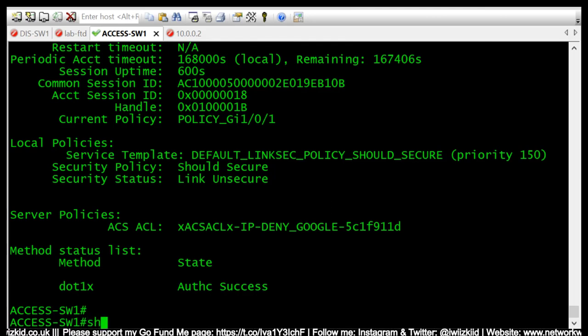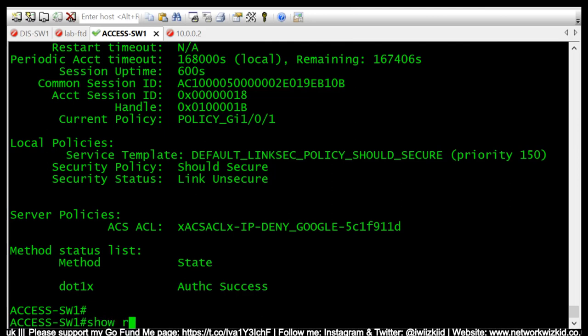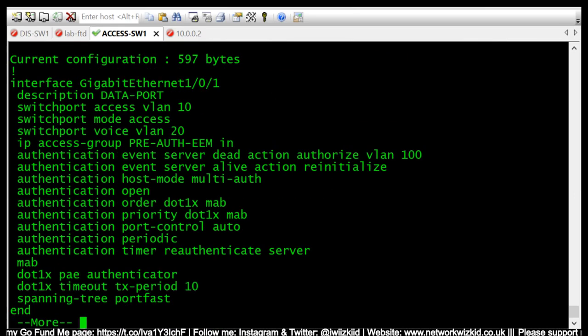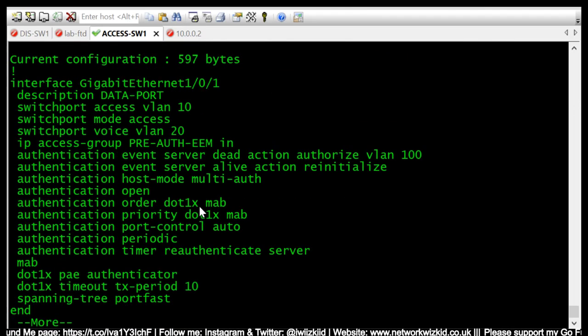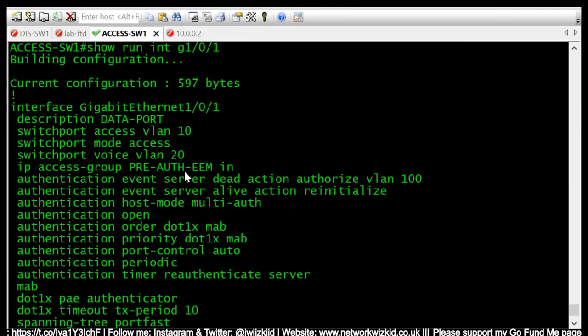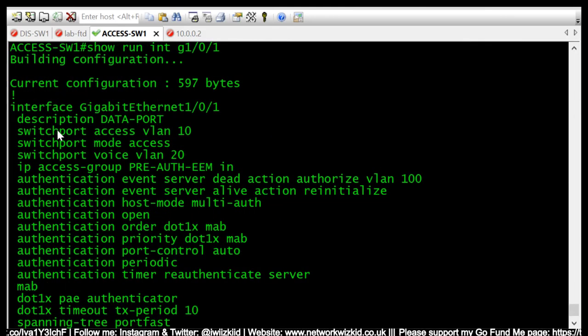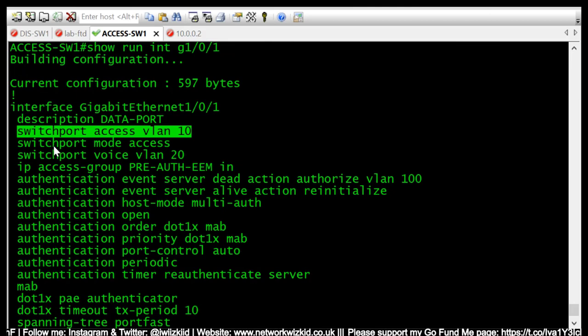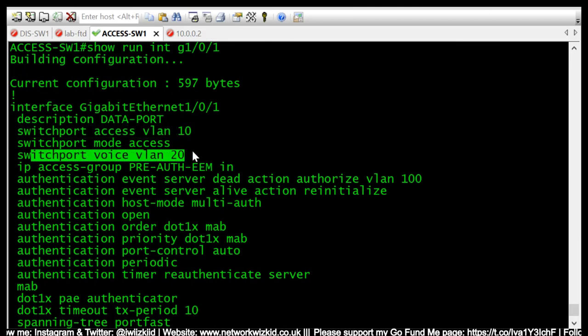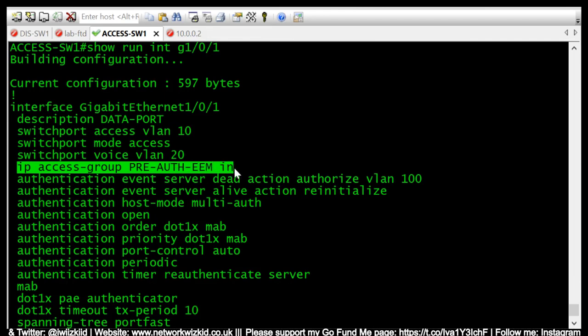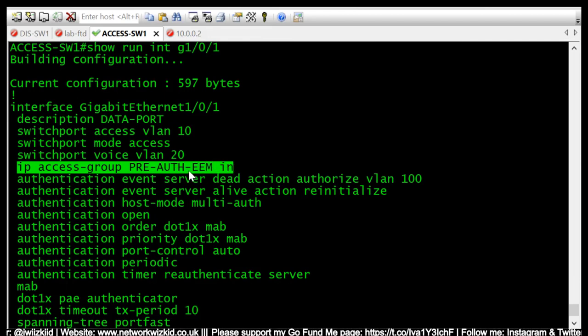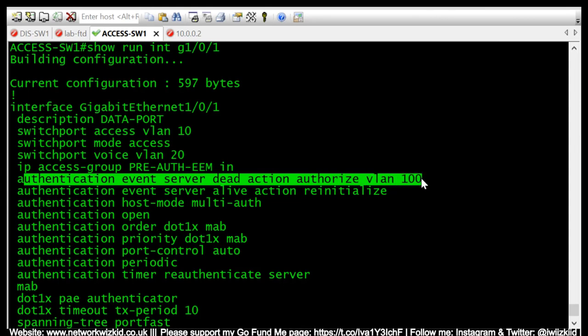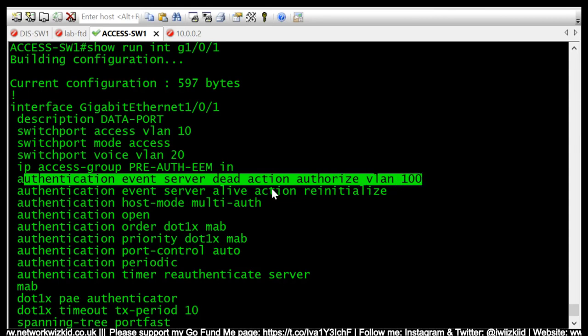If we just do a show run on that gigabit interface, we can see that we have an access VLAN configured, we have a voice VLAN configured, we also have a low impact mode running with a pre-auth ACL in place. We can see that we have a critical VLAN assigned of 100 in case the server fails.